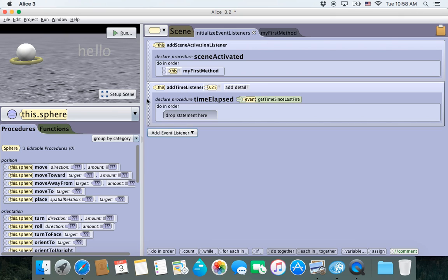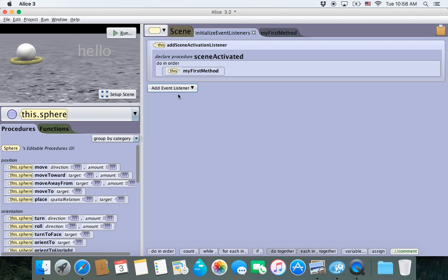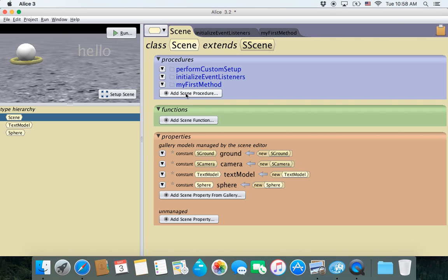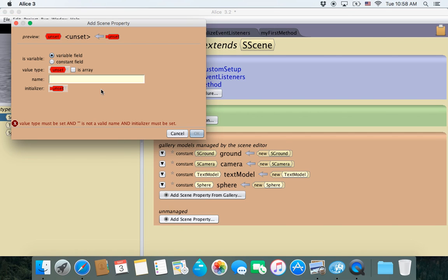What I'm going to show you today is how to create your own method — your own procedure — that acts as a TimeListener, and that updates this text model so you can see how many seconds you've been going. To do that, we're going to go into Scene and add both a procedure and a property. First, I'm going to add a property.